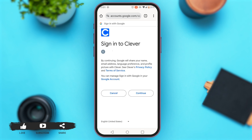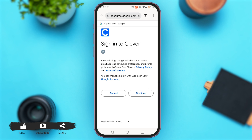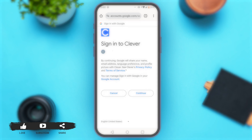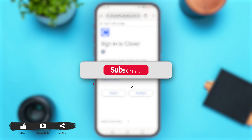You'll be asked to continue. Tap on continue and you'll be signed in to your Klaver account. That's how you sign in to your Klaver account. I hope you found this video helpful.